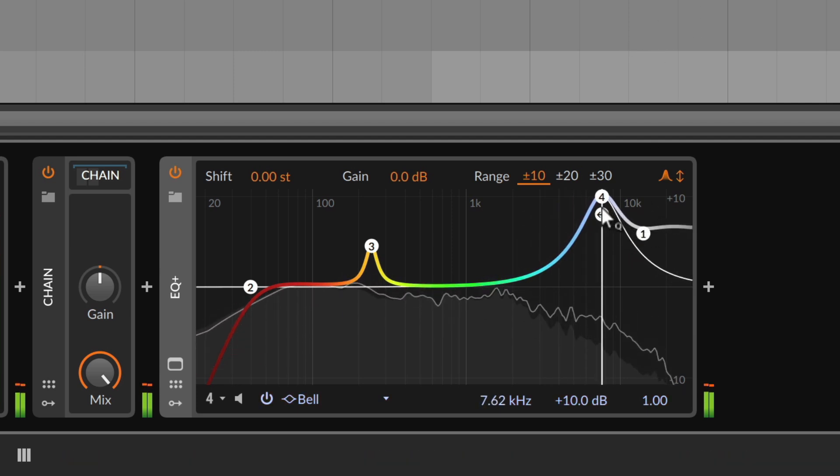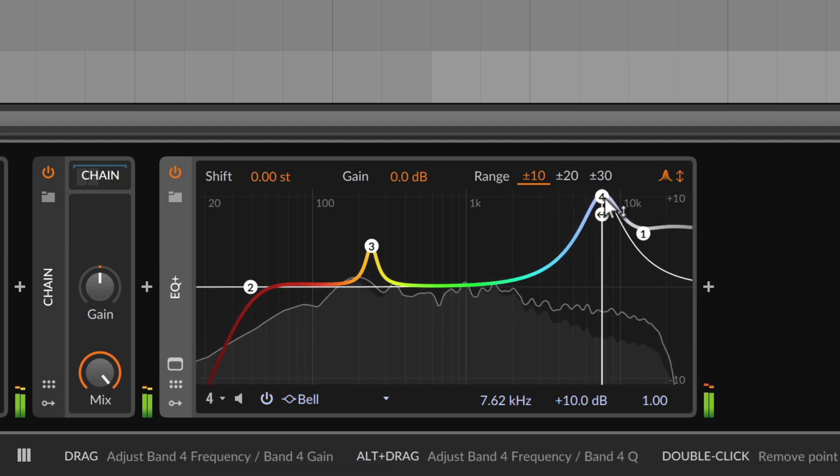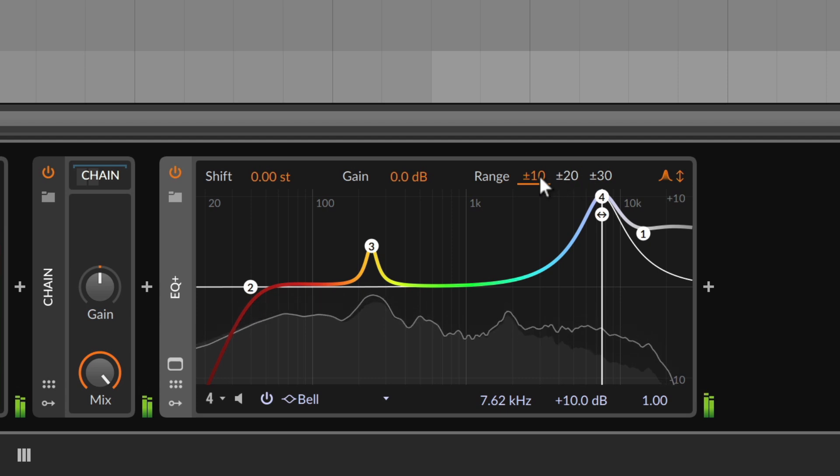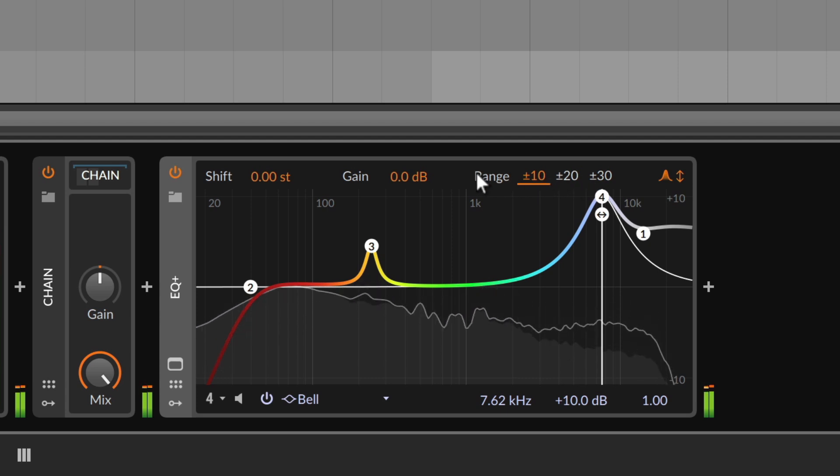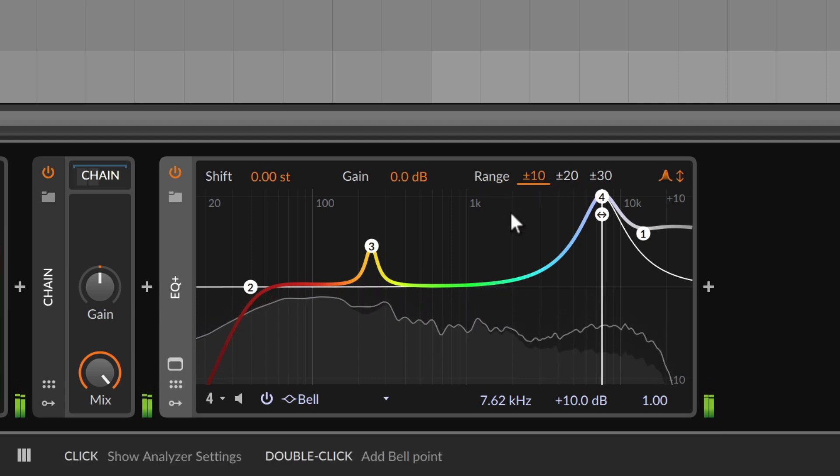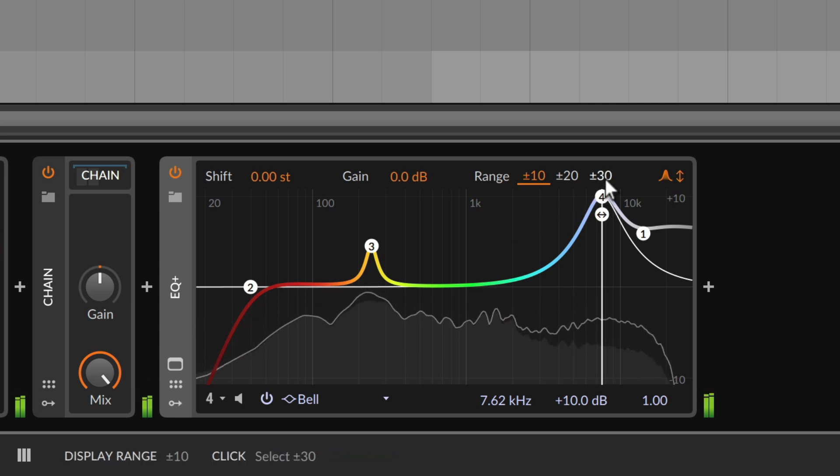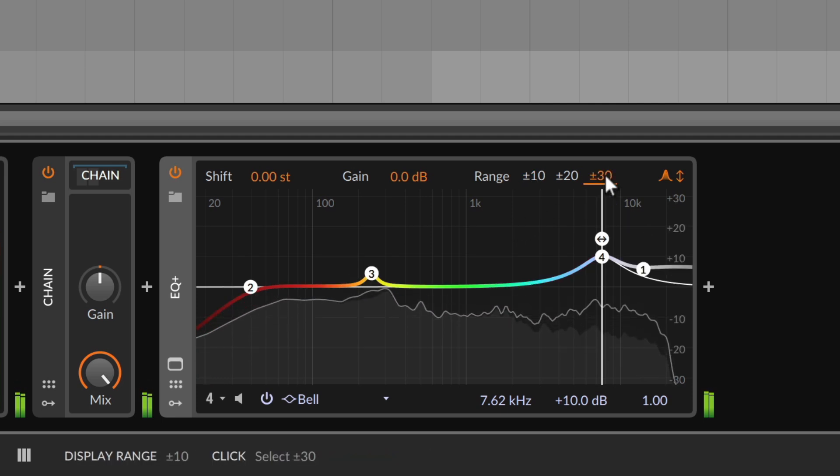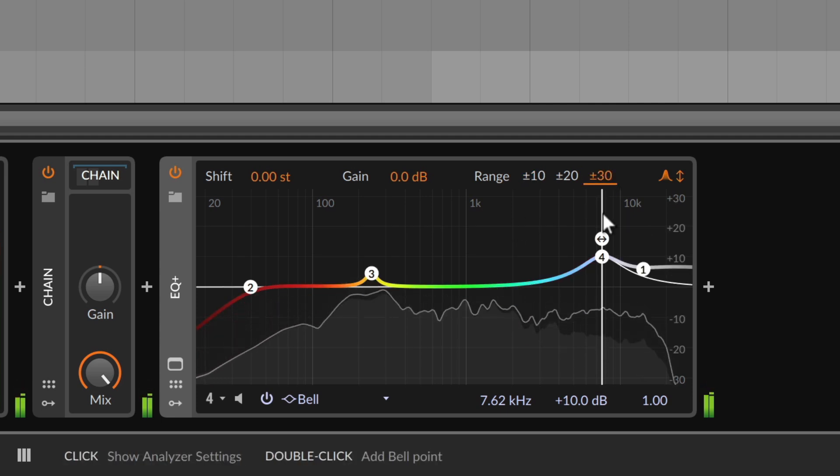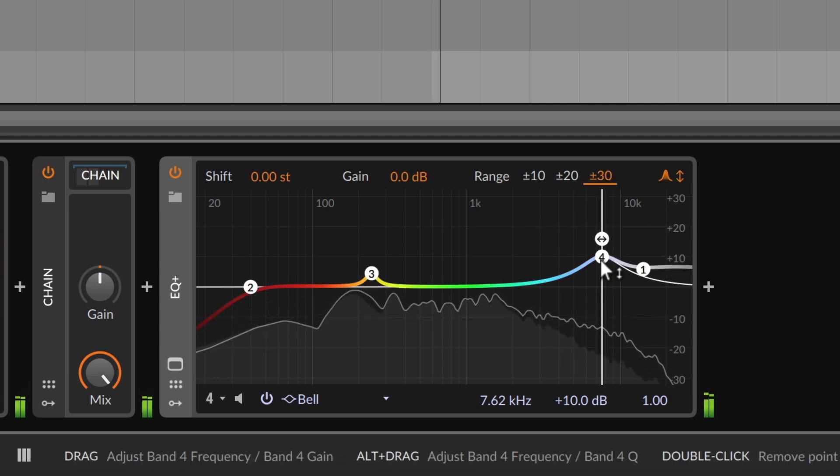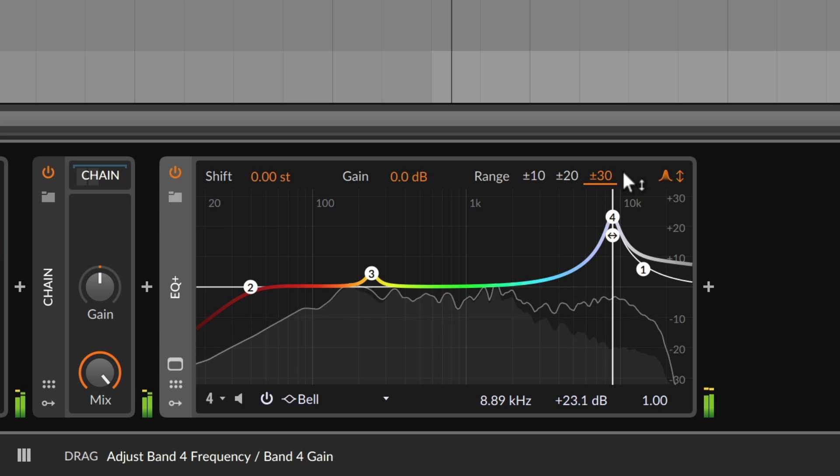We maxed out the gain at 10 dB, but that's because of the range setting up here. While the 10 dB range is best for fine-tuning, you can extend the range up to plus or minus 30 dB to allow for more radical EQing.